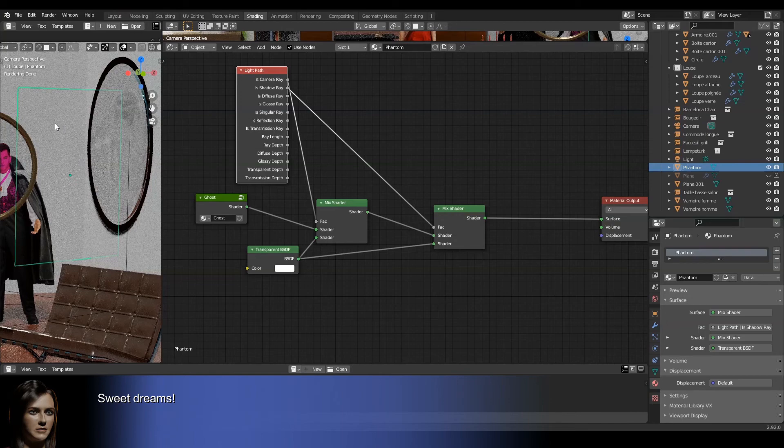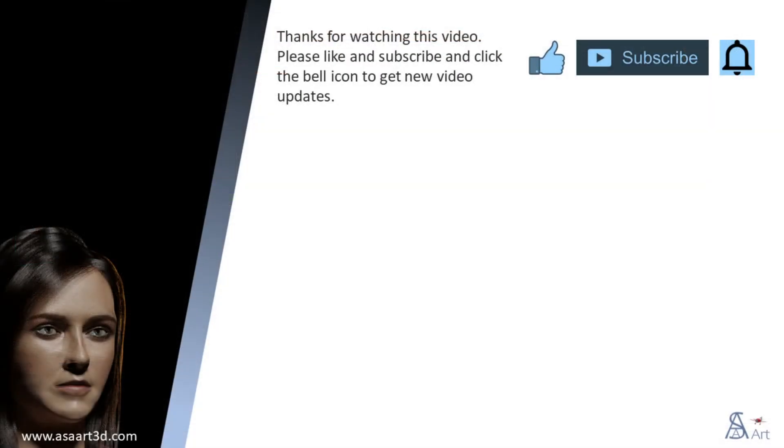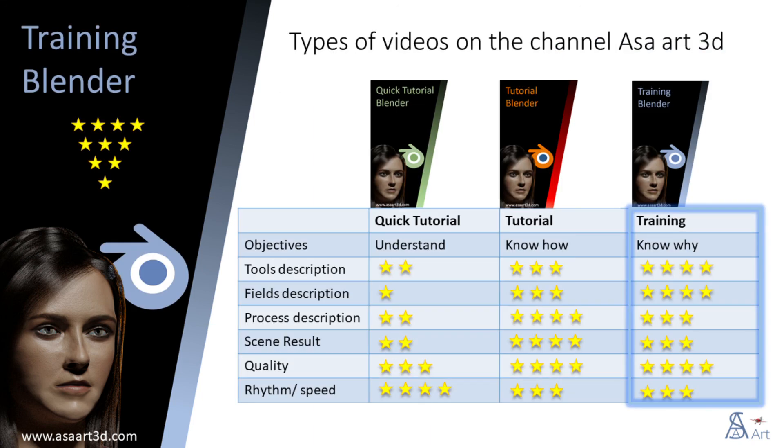Sweet dreams. Thanks you for watching this video. Please like and subscribe and click the bell icon to get new video updates. Other types of videos are available on my channel.